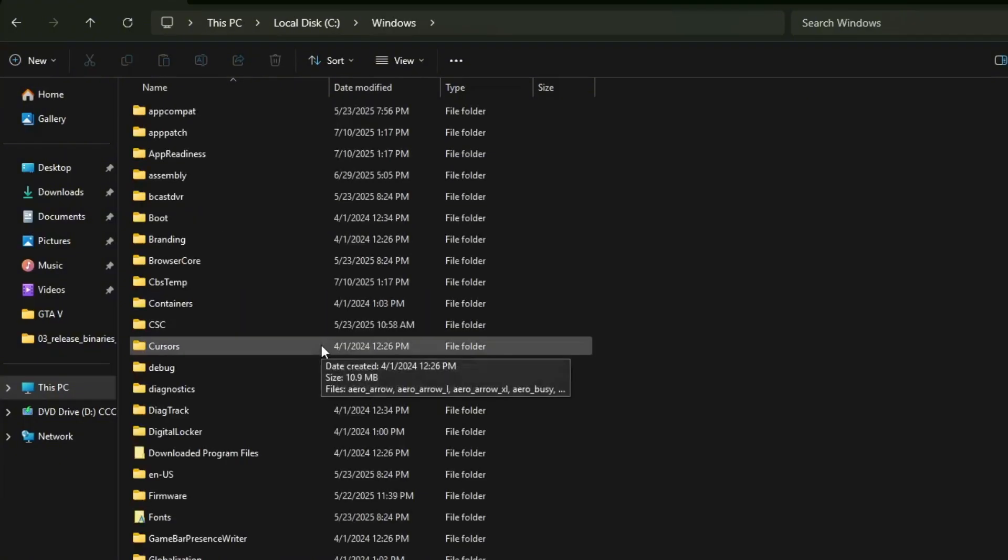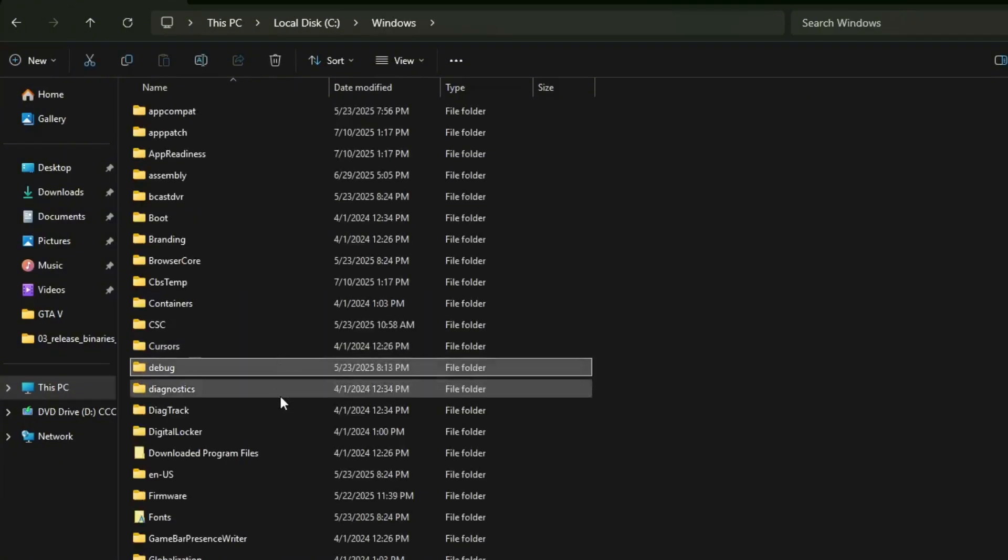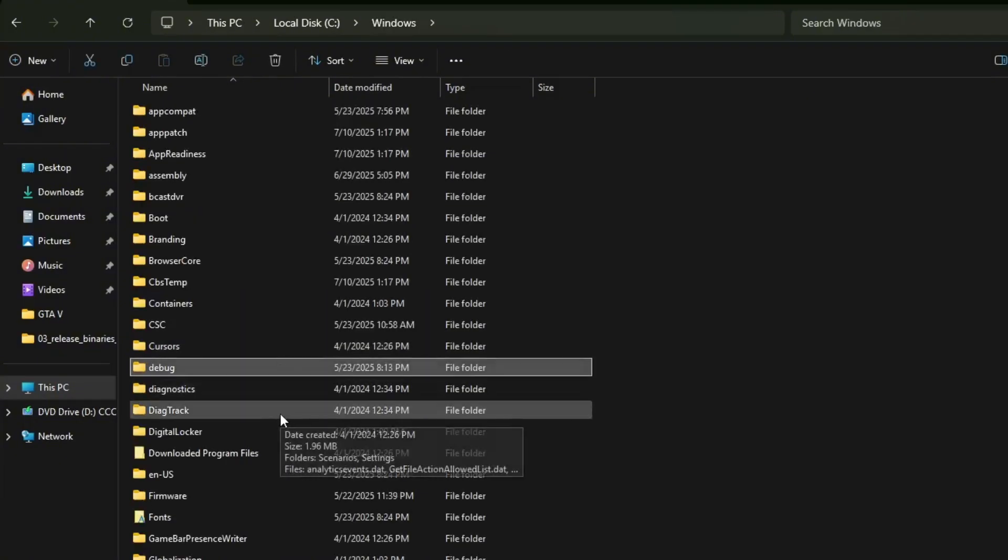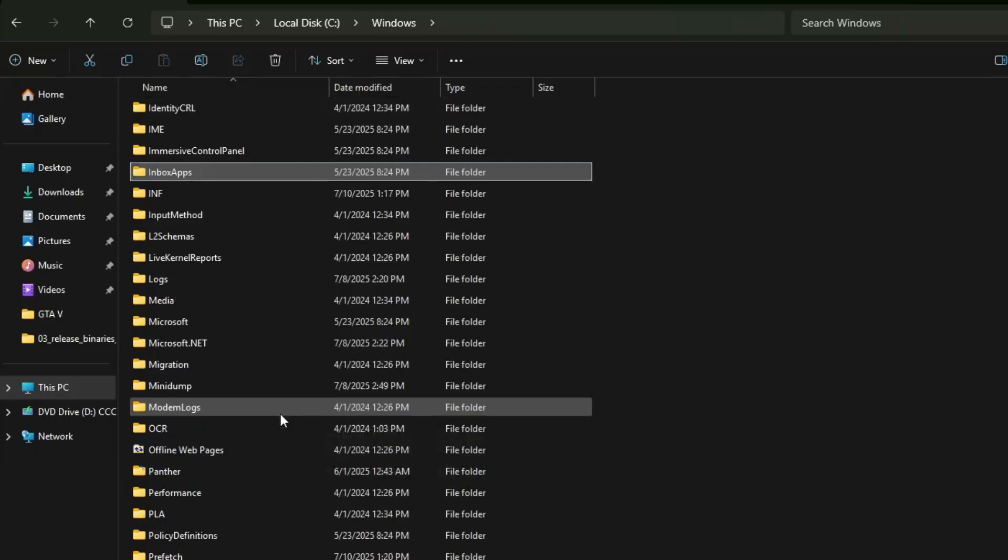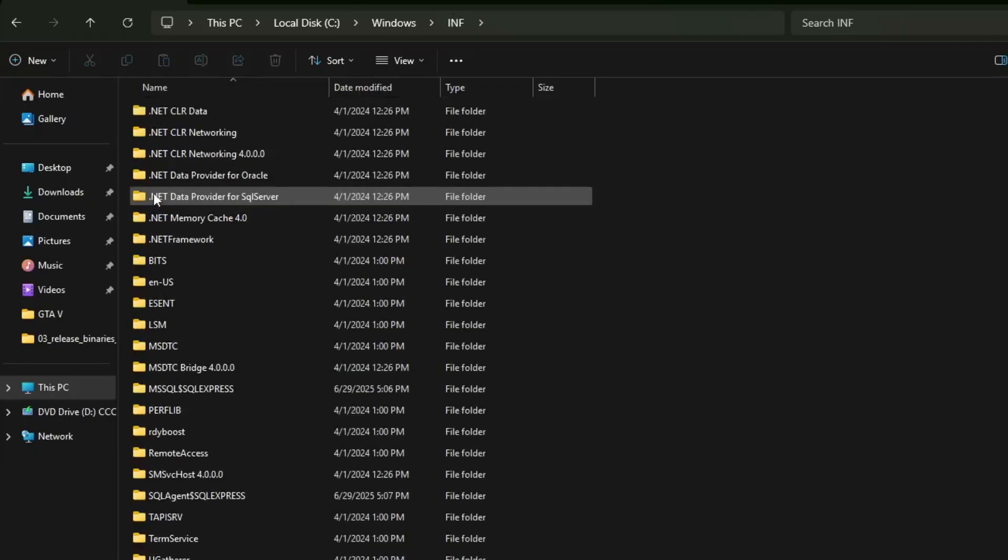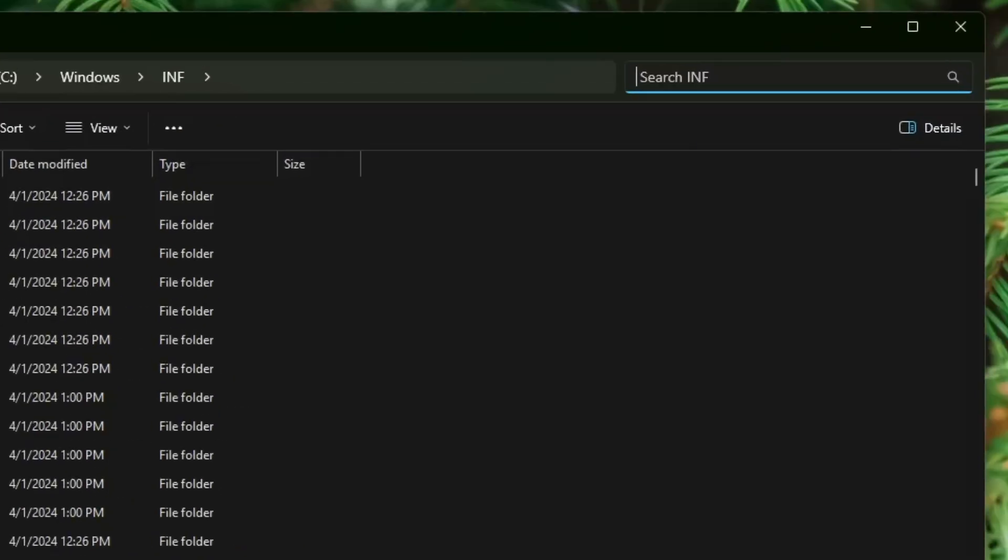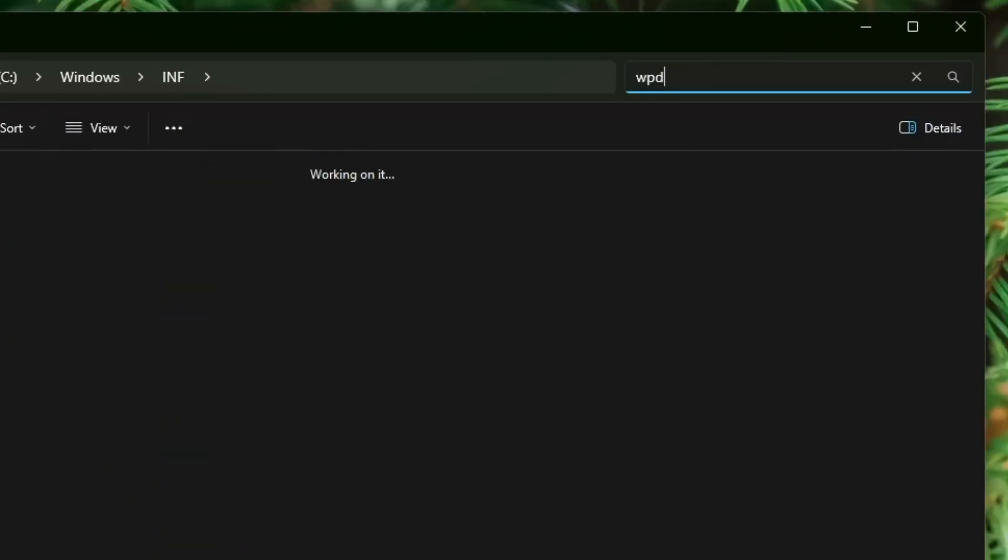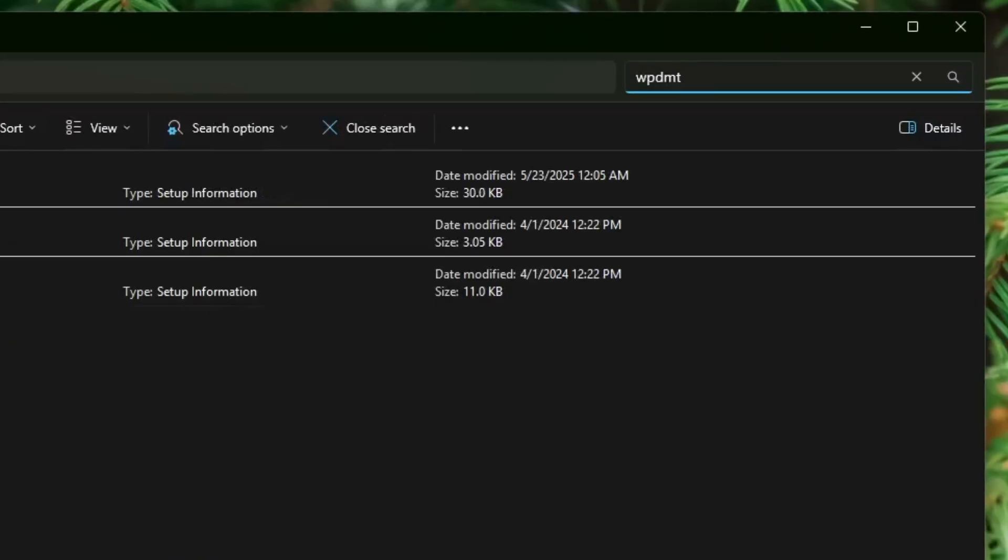Inside the Windows folder, scroll down and look for the INF folder. Open the INF folder. In the INF folder at the top search bar, type WPD MTP.